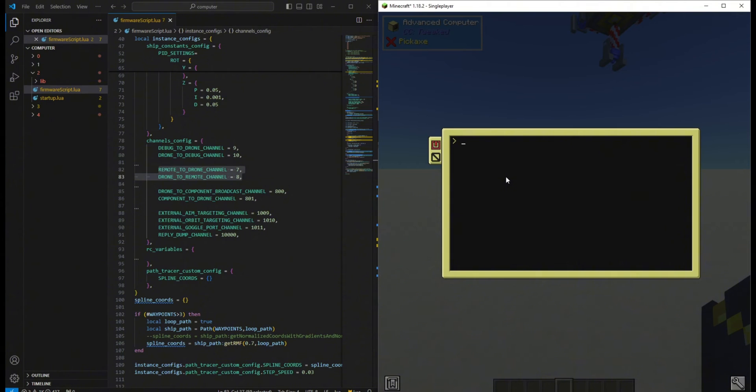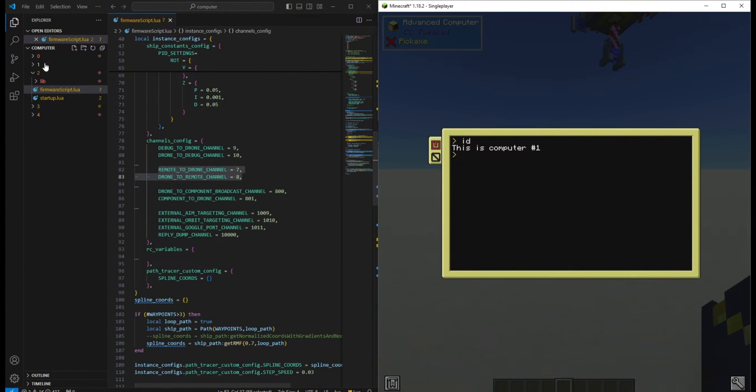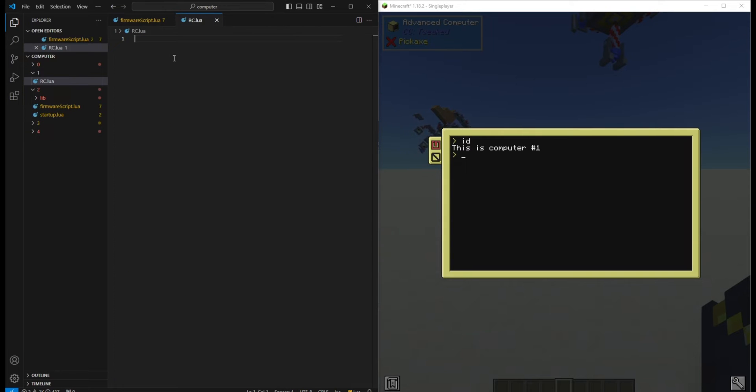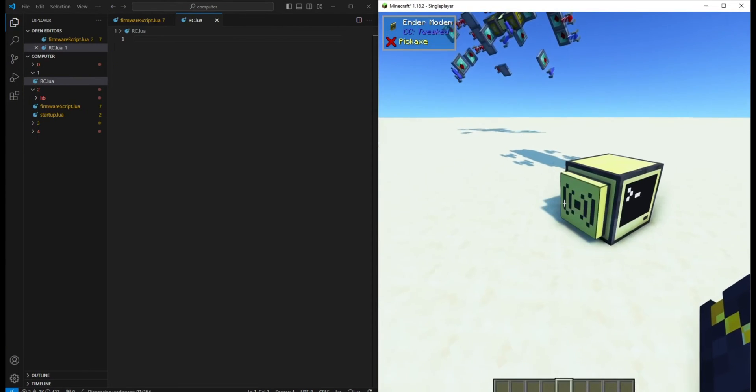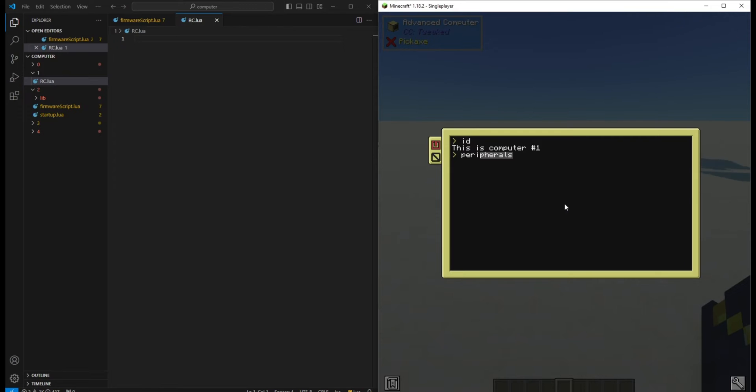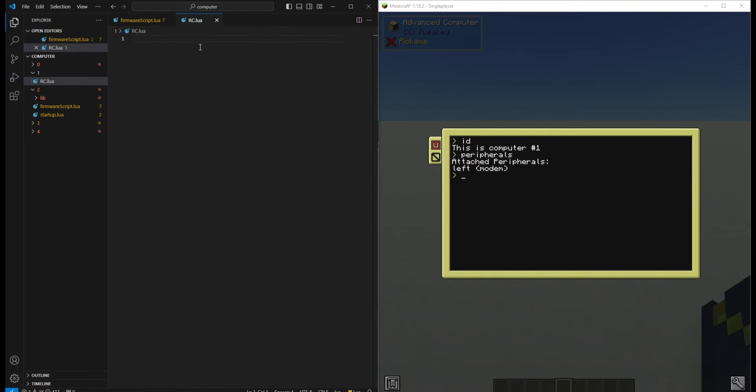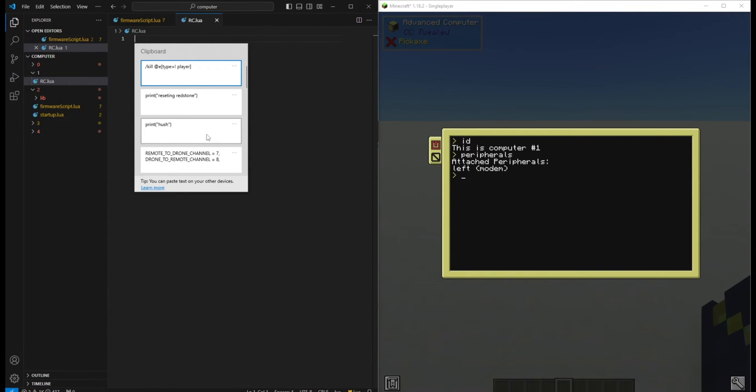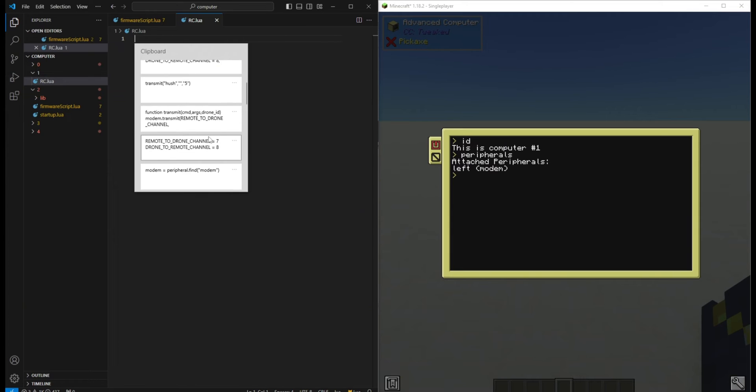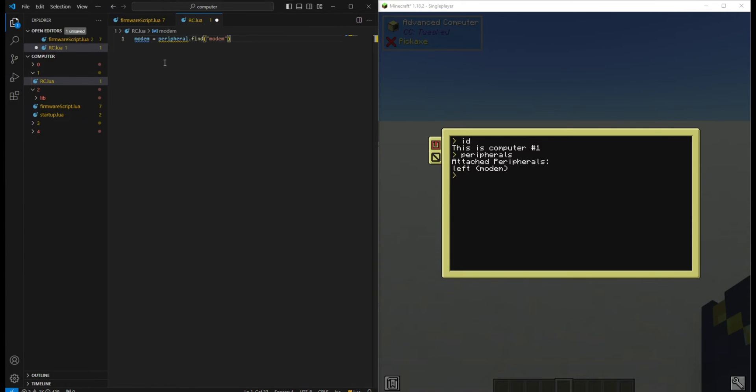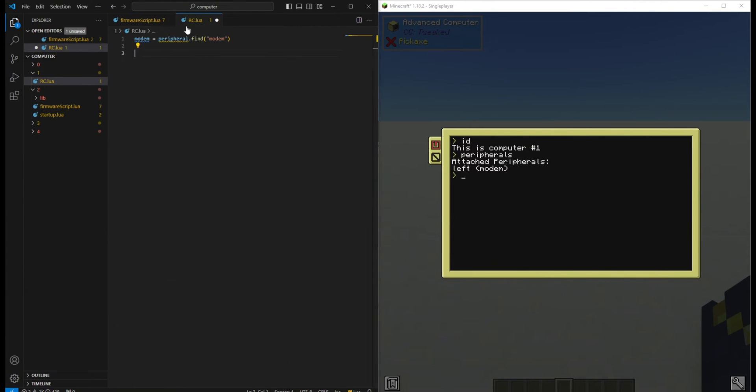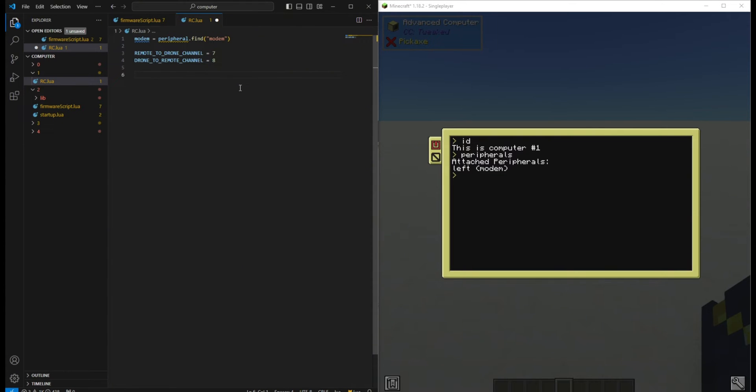Let's create a new Lua script on our remote controller. We reference our Ender modem and save the channels that we're going to use as constants.